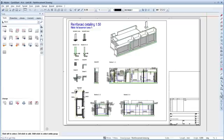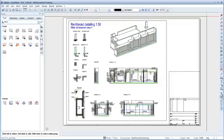AllPlan's BIM solution optimizes the entire process of creating a building. With many proven features and functions, AllPlan facilitates building design using a component-oriented 3D building model. If you would like to find out more, visit our website at allplan.com.